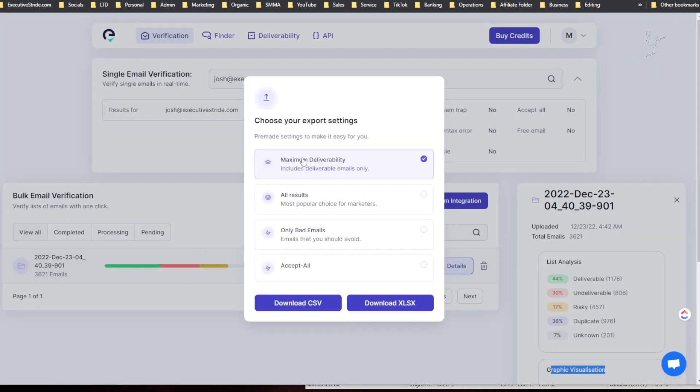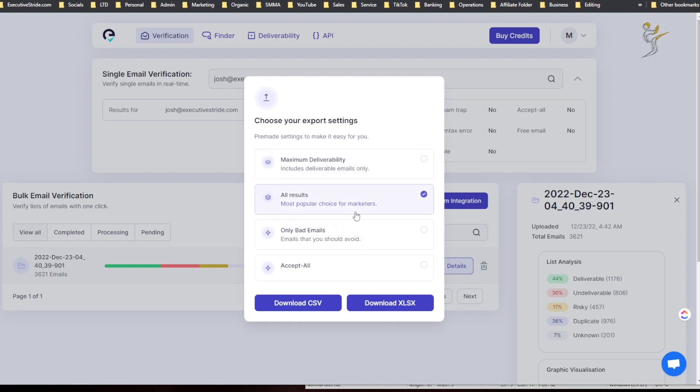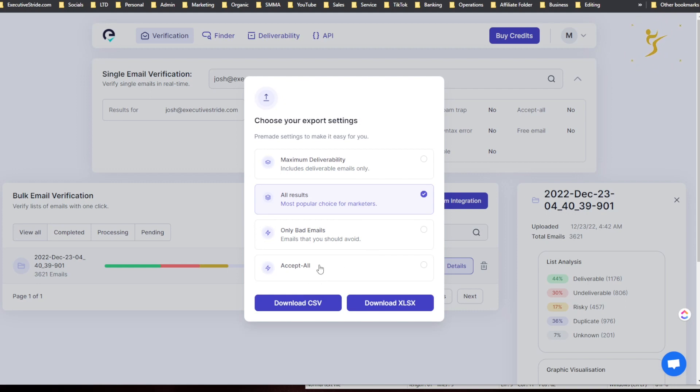And you can do new export or delete list. So I could basically just export this, and I could choose your settings to export. So pre-made settings to make it easy for you: maximum deliverability includes deliverable emails only, all results so most popular choice for marketers, only bad emails so emails that you should avoid, or accept all emails.